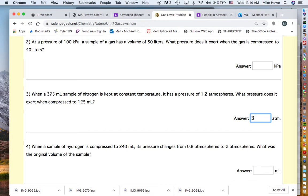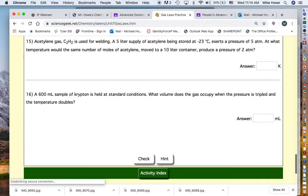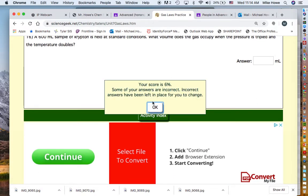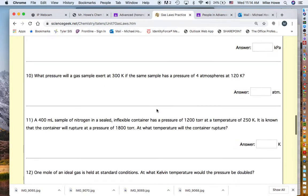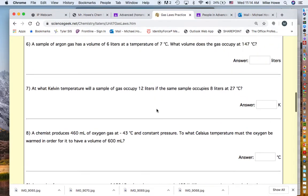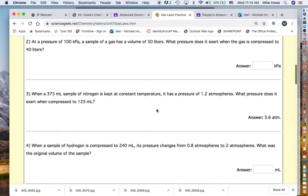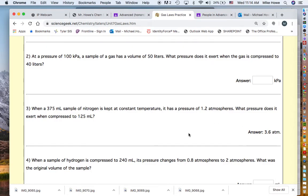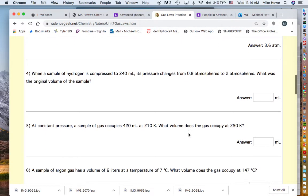Our final answer is 3.6 atmospheres. Going back to the quiz and entering 3.6, the answer box disappears, confirming it is correct. On these kinds of quizzes, if the box goes away, it's correct.